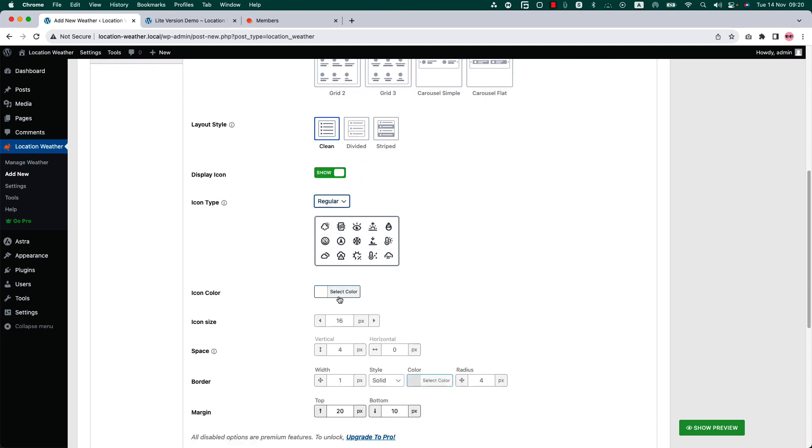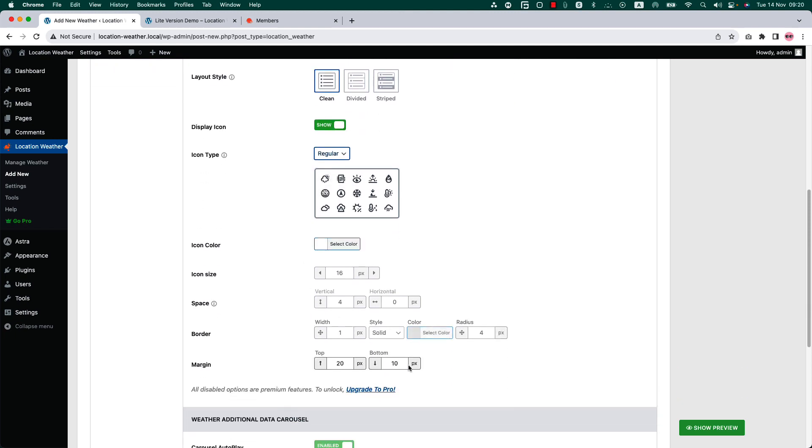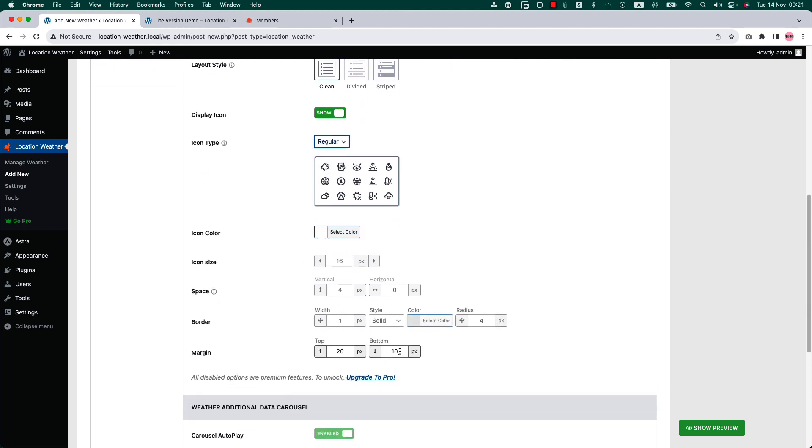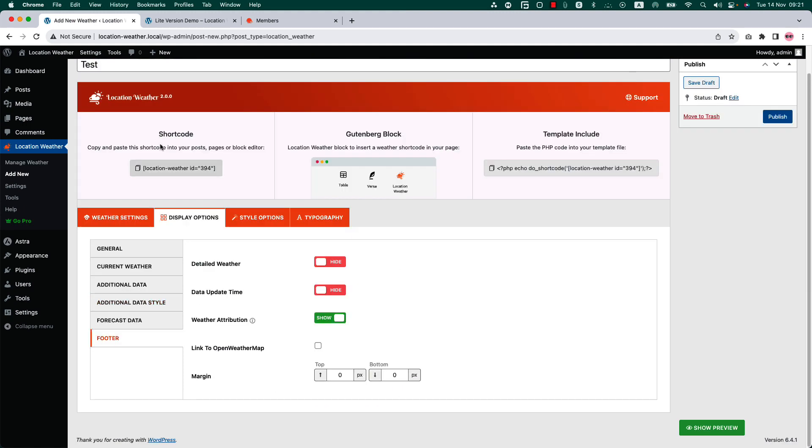In the footer tab you can show or hide the detailed weather, date, update time, and weather attribution. Check the box if you want your weather attribution to link with openweathermap. Set the margin to your footer if you need to.